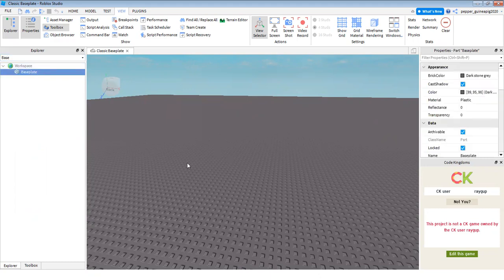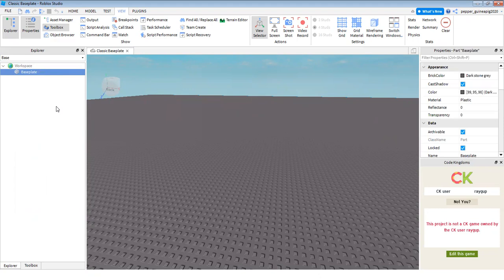Now I selected the whole base plate. Now all you need to do is click delete if you're on a computer. So just click delete and there goes the base plate.